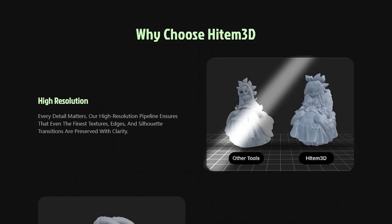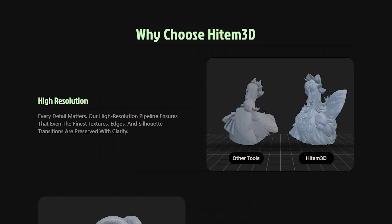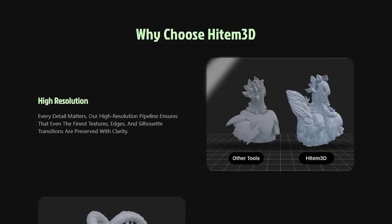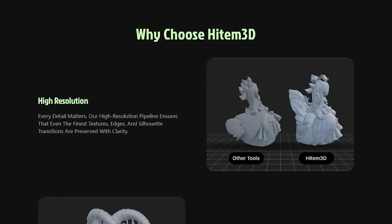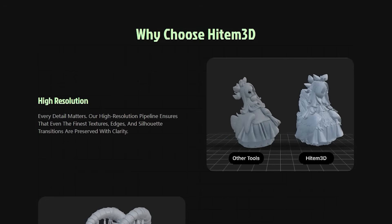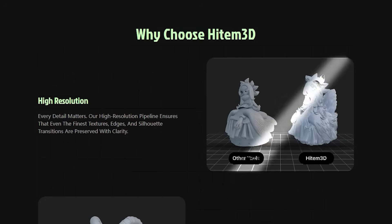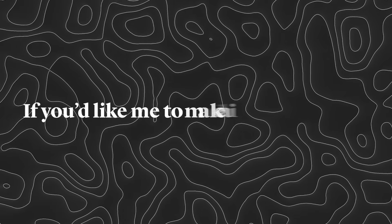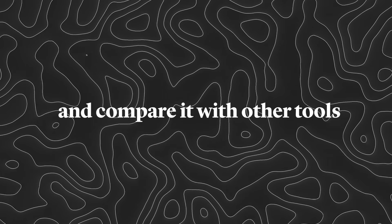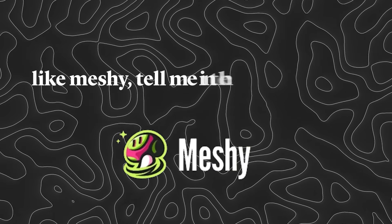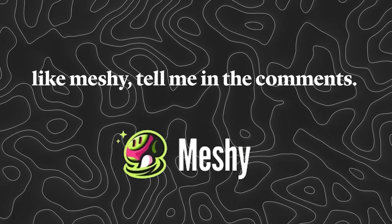This part is really fun for me because it has tried to compare itself with other 3D model creators and in this field competes with rivals. If you'd like me to make a video for you and compare it with other tools like Meshy, tell me in the comments.